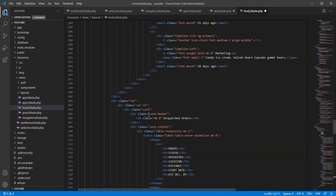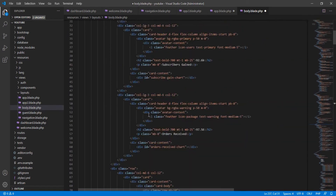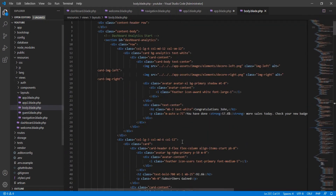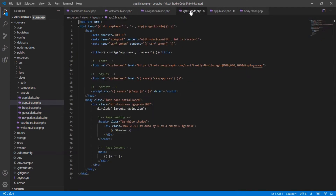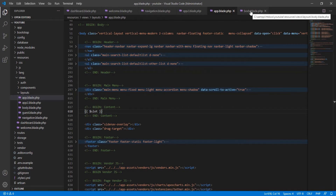Inside body.blade.php, paste all the content you copied from app.blade.php and save. Then go back to app.blade.php and copy the slot code, and paste it in the place where you cut out that main content.